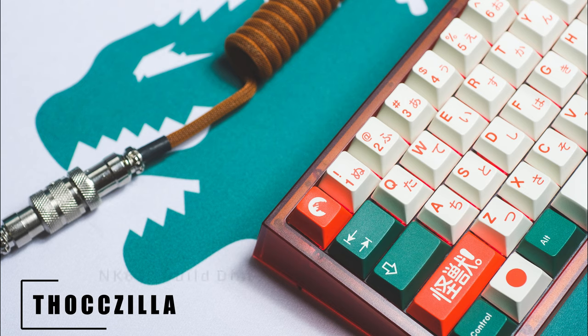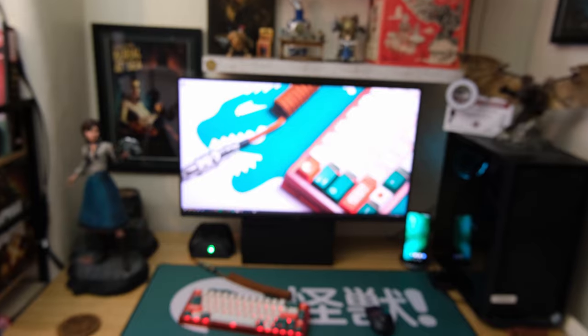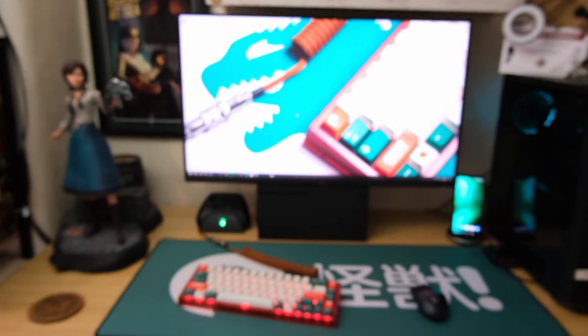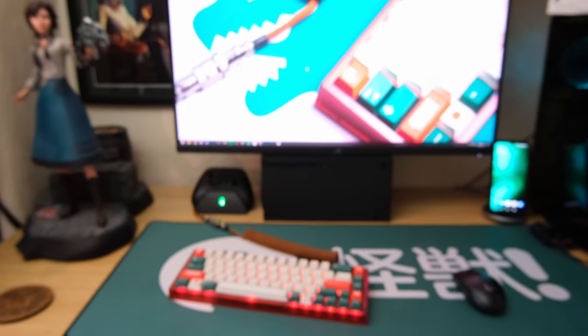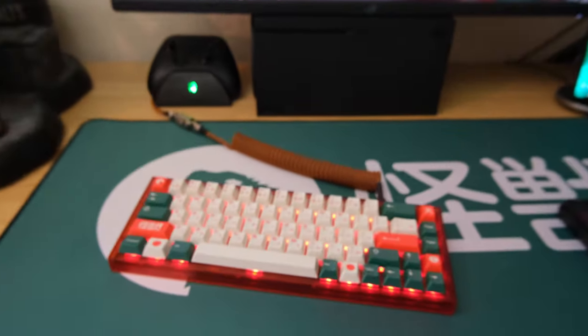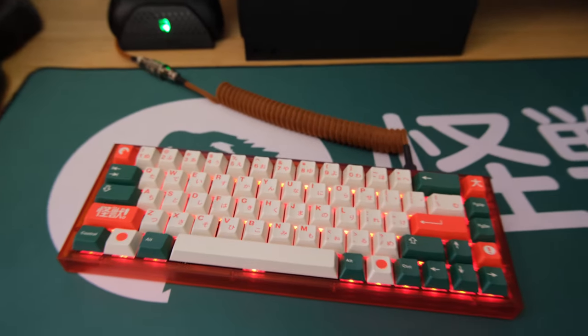Hey guys, Feral here. Today we're going to talk about the NK65 and my build diary for it. This is my first time entering the custom keyboard space and I've got to say I really enjoyed it.